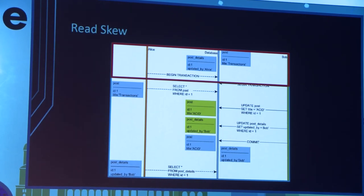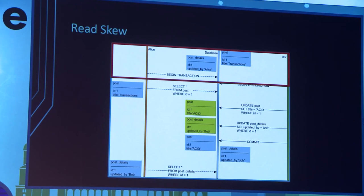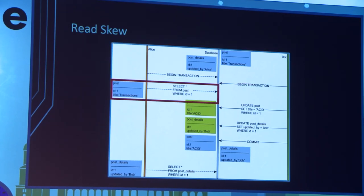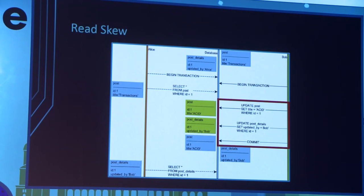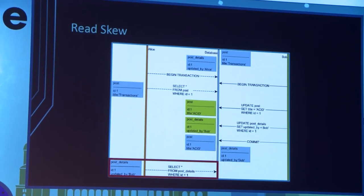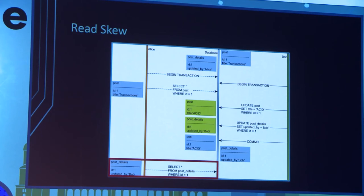In reality there are more anomalies. Read skew involves two rows that need to be synchronized — like post and post details. You read the post, and before you read the post details, someone modifies both of them. By the time you read the new post details, you'll get a combination like 'transaction updated by Bob' which never existed — it was either 'transaction updated by Alice' or 'ACID updated by Bob.' So you get a combination that is not consistent with how data was updated.